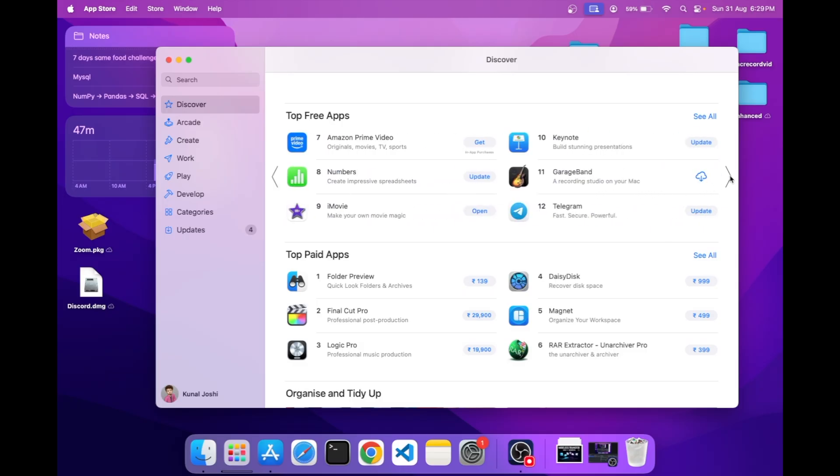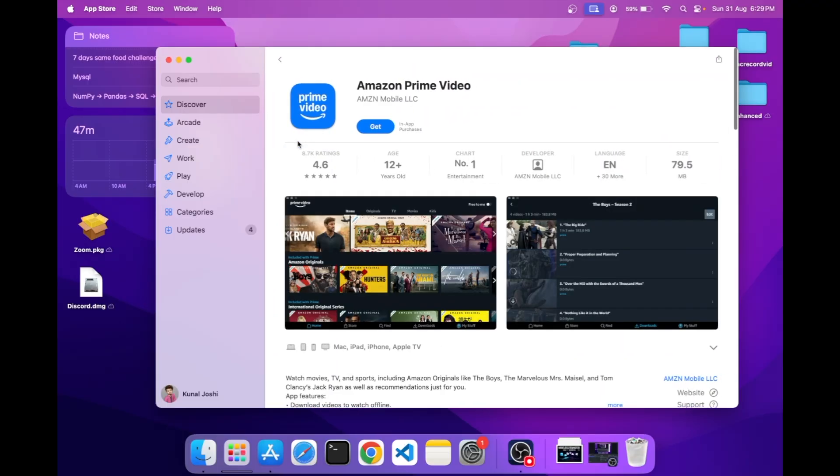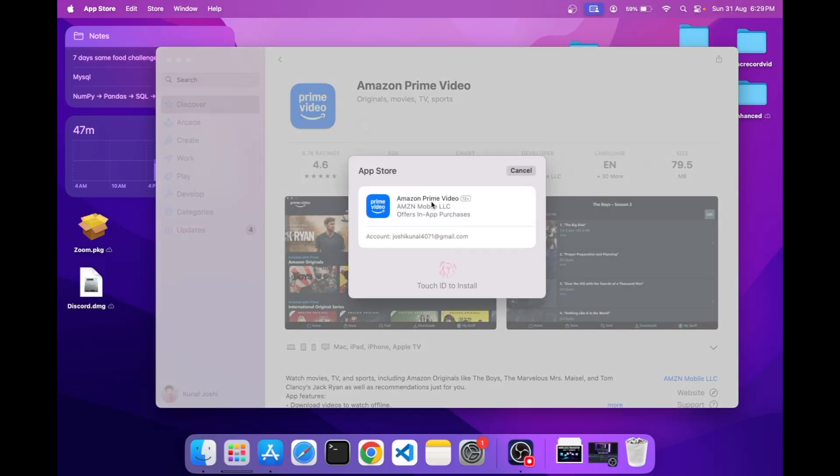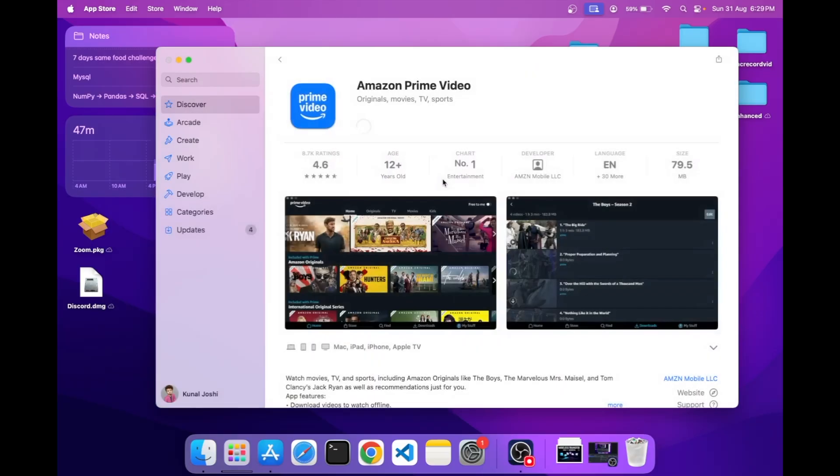Let's take this one. Click on Get and then Install. It will ask you for your Touch ID or your password, so quickly give it. You can see it started to download.